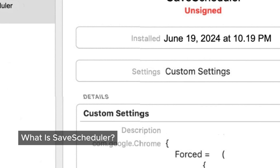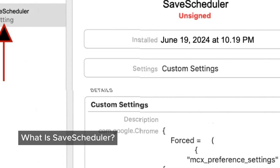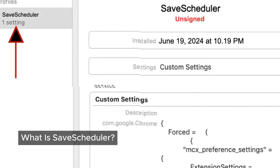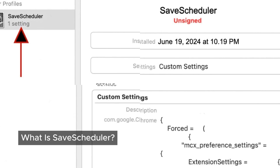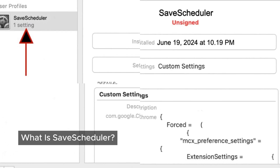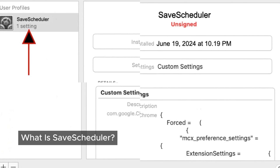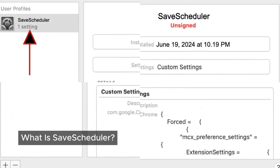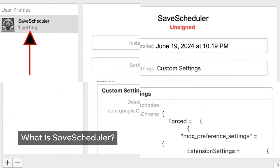Save Scheduler is a pesky program that can sneak onto your Mac. Once it's there, it starts plastering ads all over the websites you visit. It might even mess with your online searches, showing you things you didn't ask for. You might be wondering: how did Save Scheduler even get on my Mac?